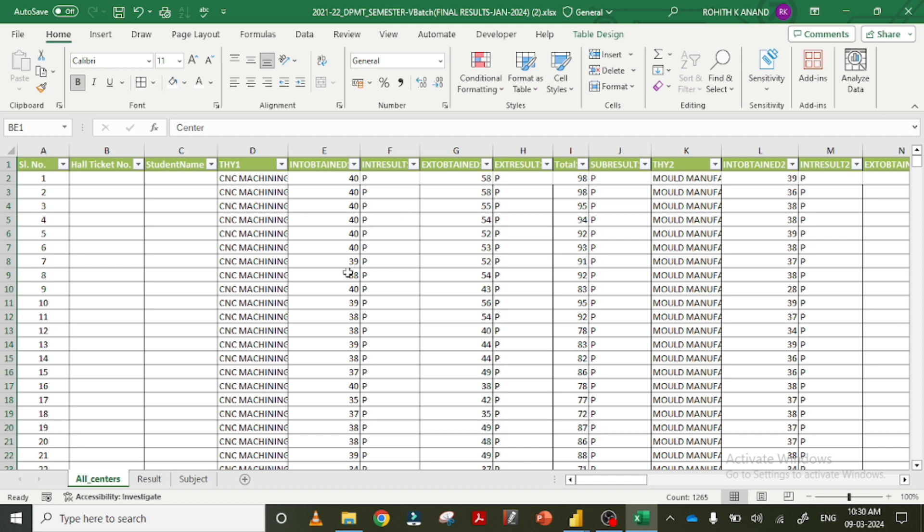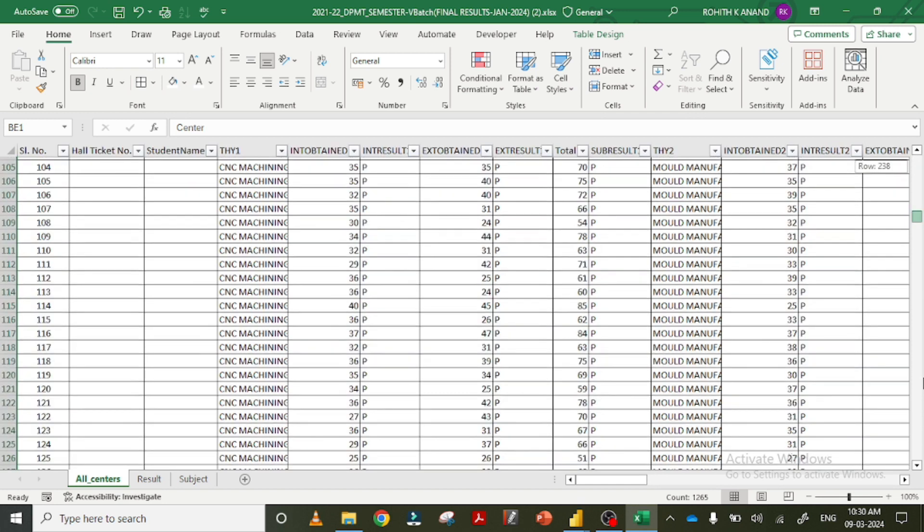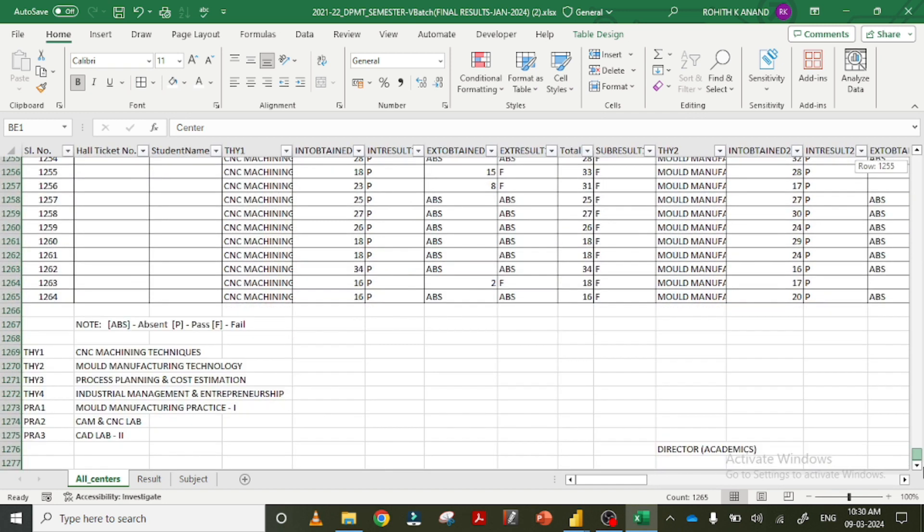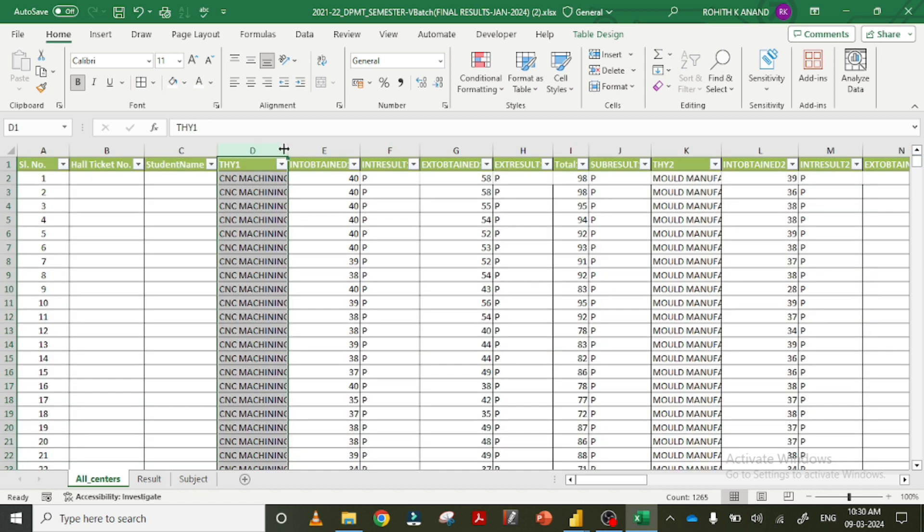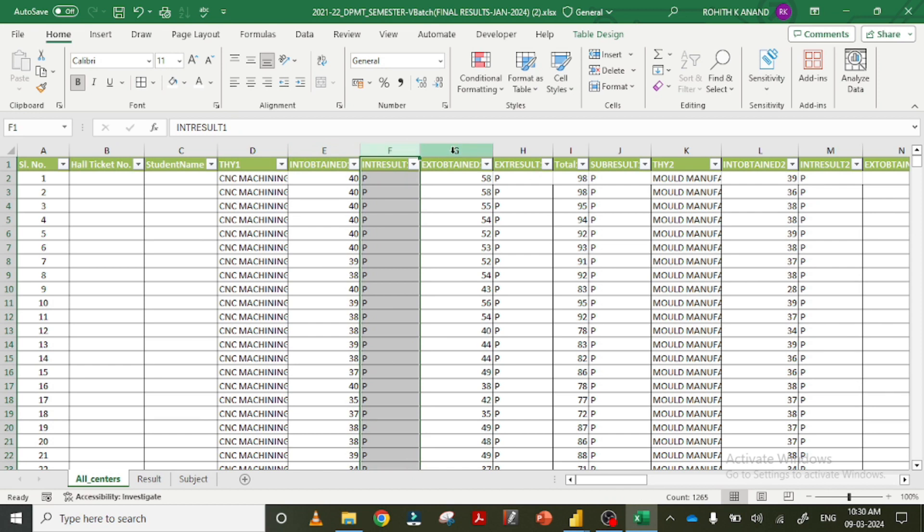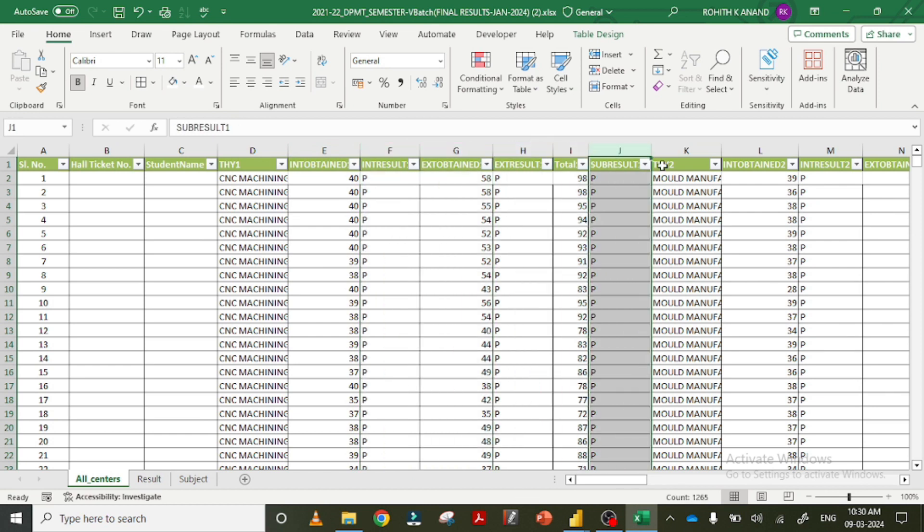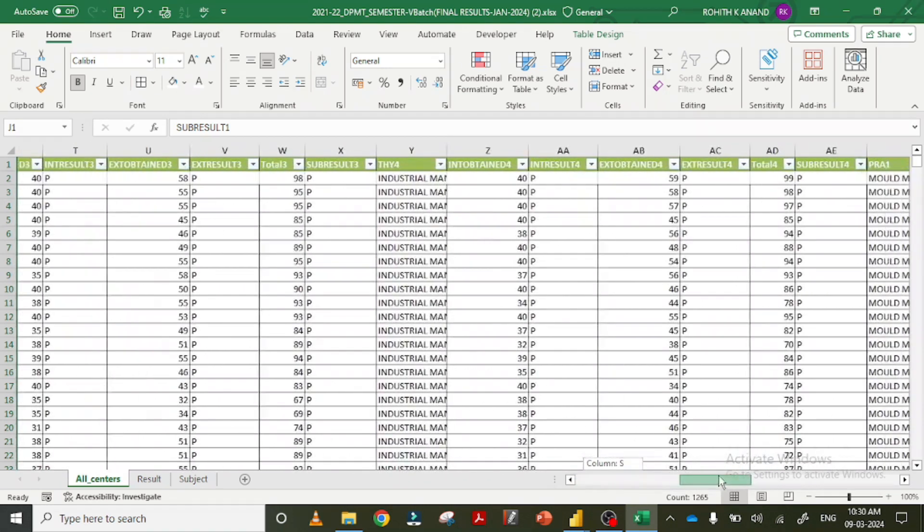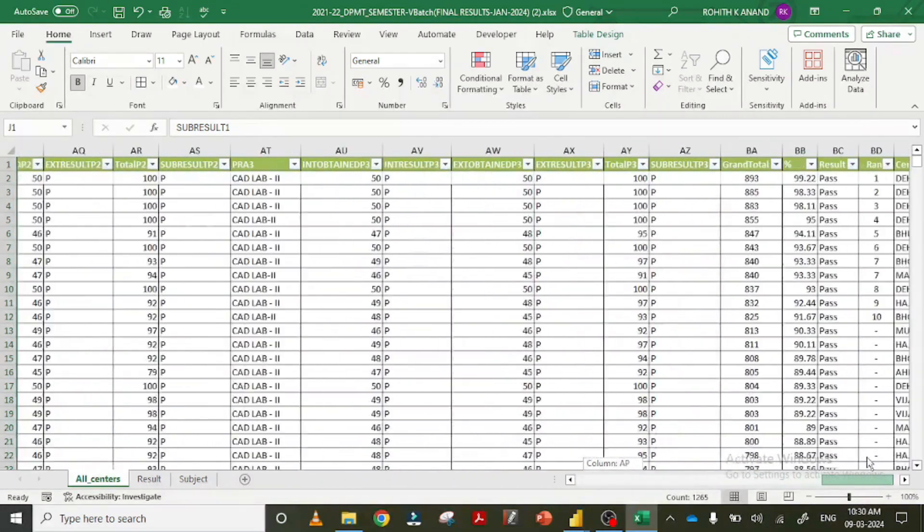I am going to give you a set of results like 1,200 students count, that is number of rows. Similarly, for columns, there are 4 subjects: internal obtained, internal result, external obtained, external result, and total subject result. Likewise, there are 4 subjects and 3 labs.